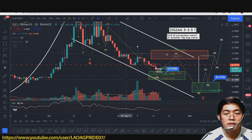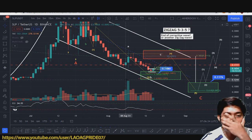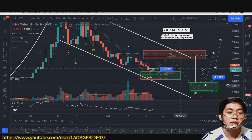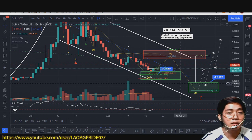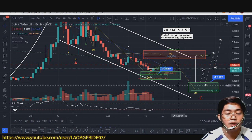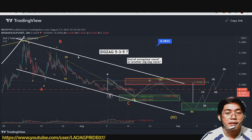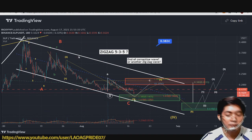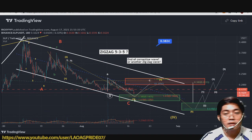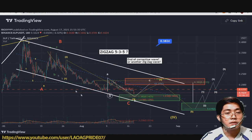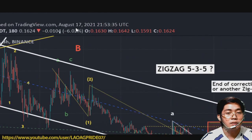Welcome again to my channel guys. So ang topic natin ngayon is SLP. Next video na lang yung AXE at yung Bitcoin if ever na makagawa ko ngayon. At kung nakafollow ka sa aking Facebook page guys, makikita nyo yung update ko sa my day — nagpo-post ako ng technical analysis chart ko. Ito yung na-post ko noong August 17.